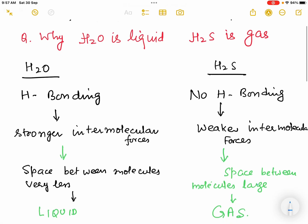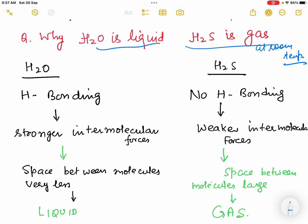Hello students. In this class we shall study the question: why H2O is liquid and H2S is gas at room temperature. We shall find the answer to this question.